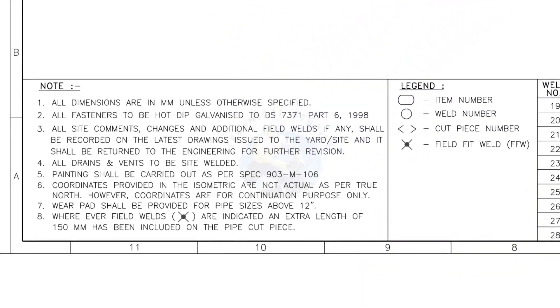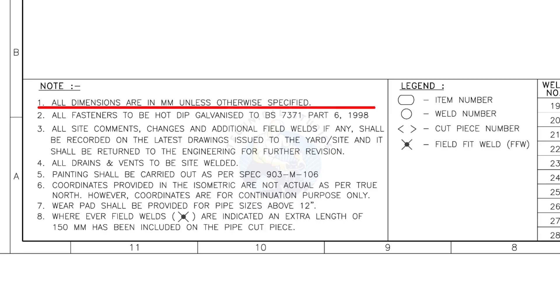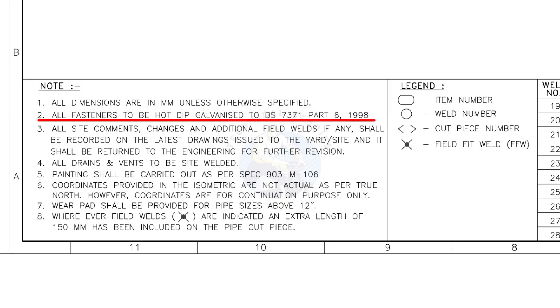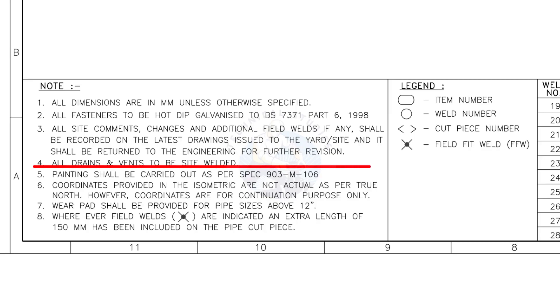Let us go to the notes. I will read the important notes for you. All dimensions are in millimeter, unless otherwise specified. All fasteners to be hot dip galvanized. All vents and drains to be site welded.